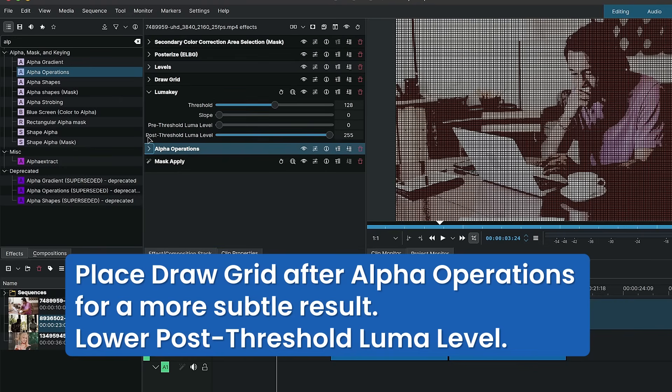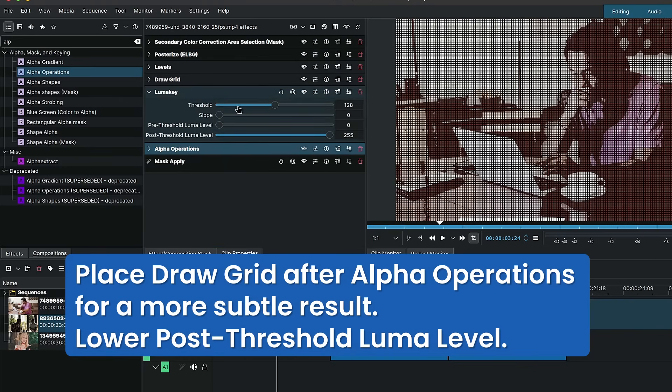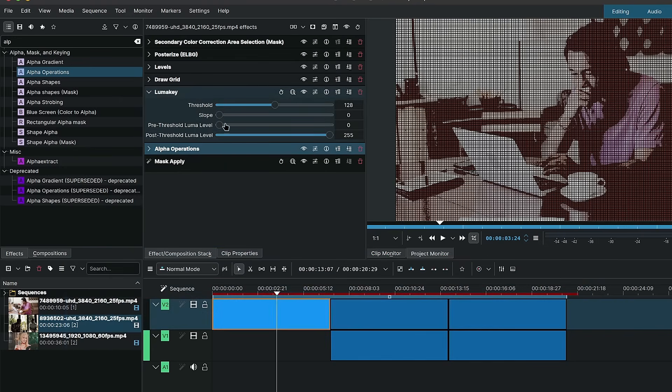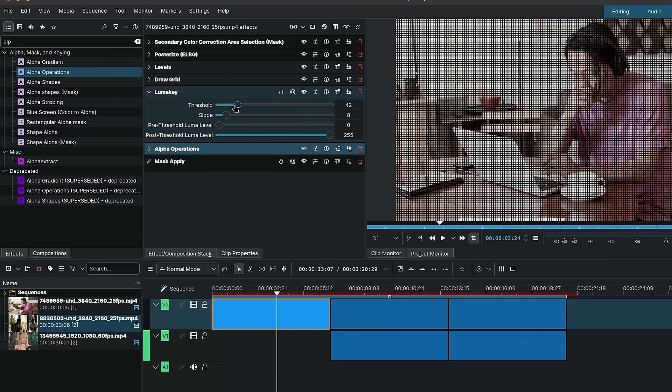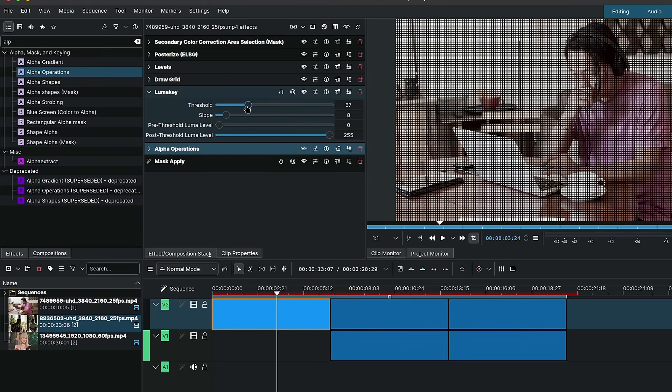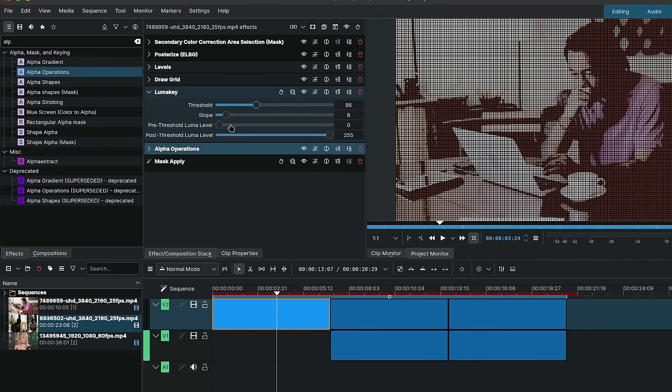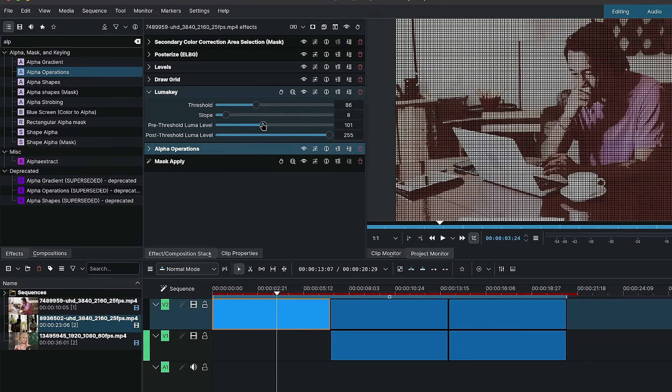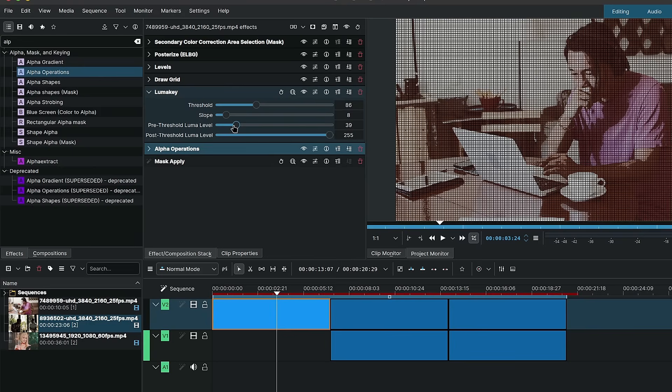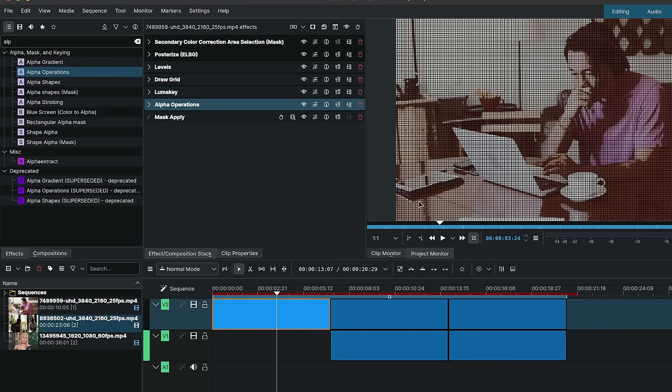There we go. And now with the luma key you can adjust the threshold in the pre-threshold luma as well as the slope over here. So I set the slope to 8. And now by adjusting these values you can adjust the visibility of the dark areas and what is getting masked out. You can use the pre-threshold luma to affect the dark areas now, now that we have the alpha operation.